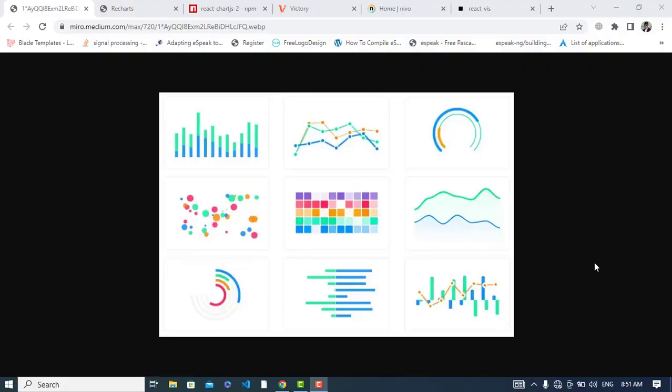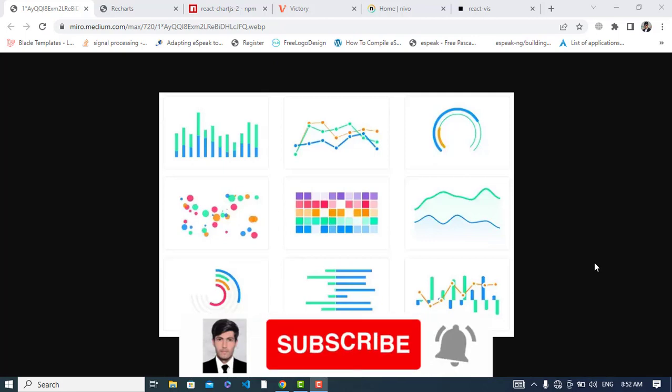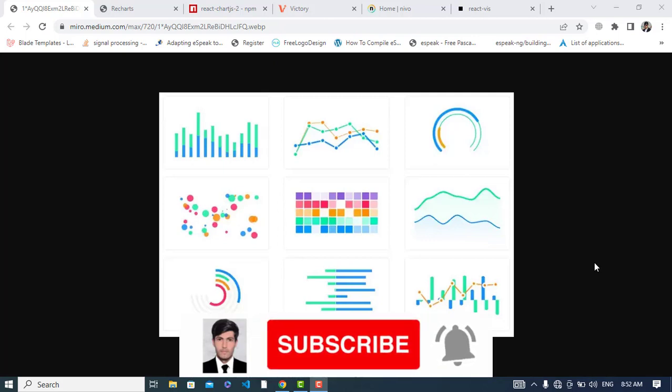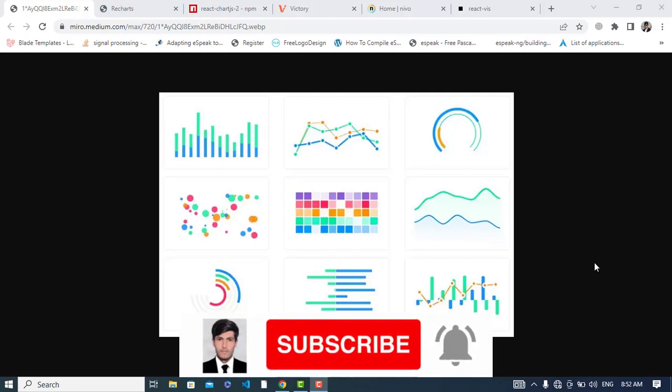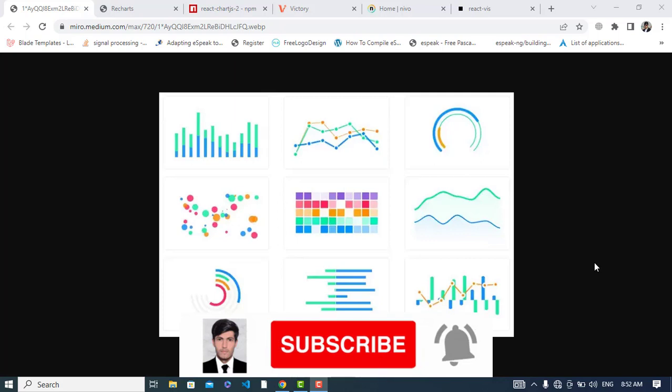Hi everyone, welcome back. In this video we'll talk about the top five React JS chart libraries. As you know, chart libraries are designed to ease the process of building charts and other data visualizations.